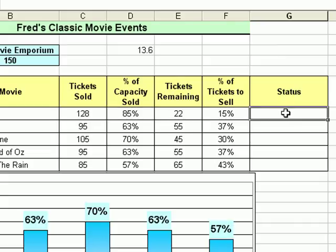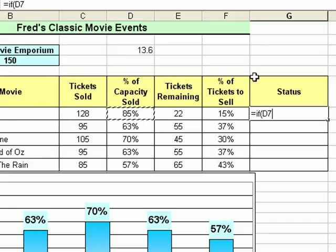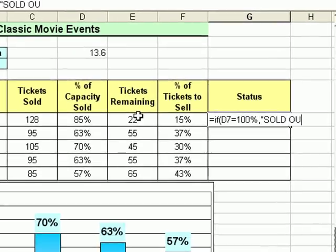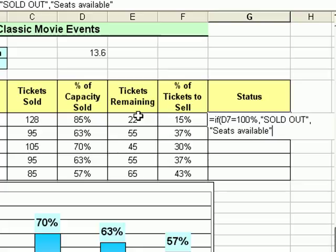So I'm going to go to the first cell underneath that and create the function. Equals, type IF on the keyboard, open bracket. The question I want to ask is: is the venue sold out? I'm going to click on the percentage of capacity sold and see if it's equal to 100%, which would tell me it is sold out. So if D7, that value currently at 85%, if that becomes 100% then it's sold out. Then a comma to separate the parts of the argument. I want the word SOLD OUT to appear - all in capitals so it's very dramatic. Comma again, then what I want to appear if the venue isn't sold out: the words seats available. Close the bracket. Remember if you're using text, put it between quotation marks.